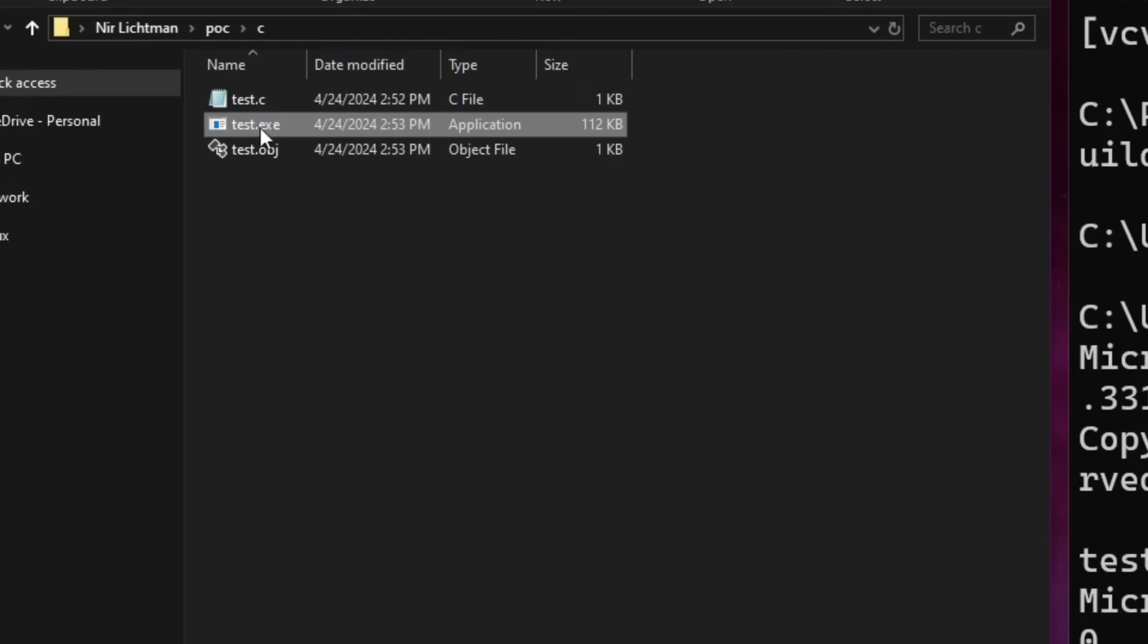As we can see over here, it's 112 kilobytes. That's quite large for an executable that we didn't do anything inside. So let's take a look at why is it that large.